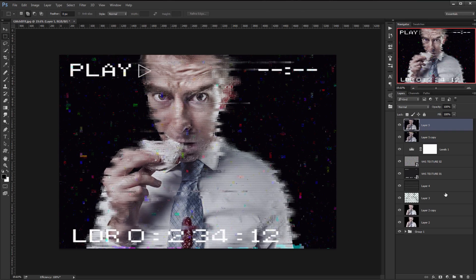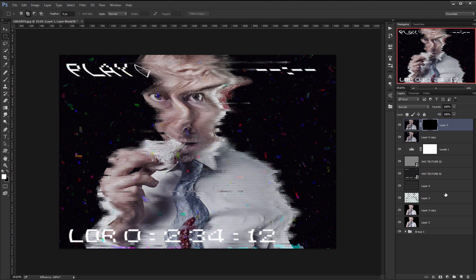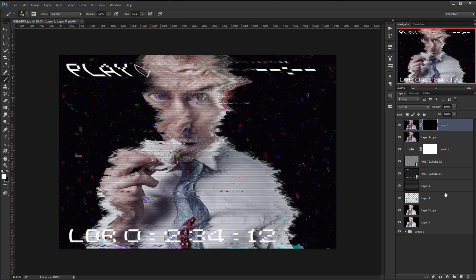Move this sheared layer under the other one and add a black layer mask. Then paint in the areas you don't want affected by the Shear filter, like so.